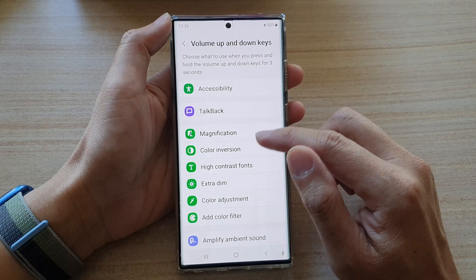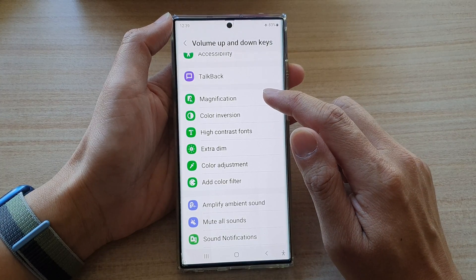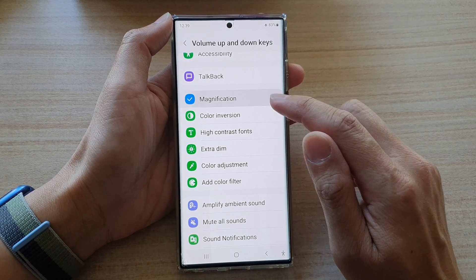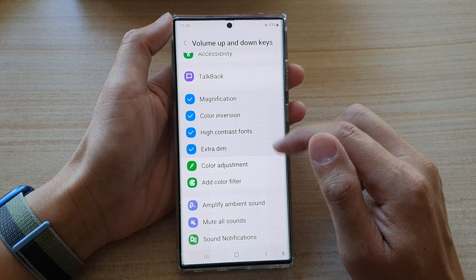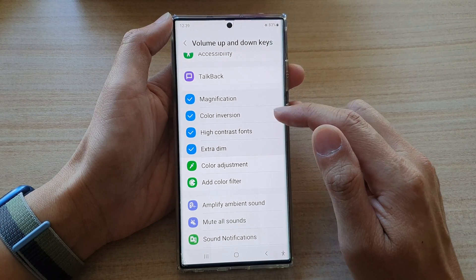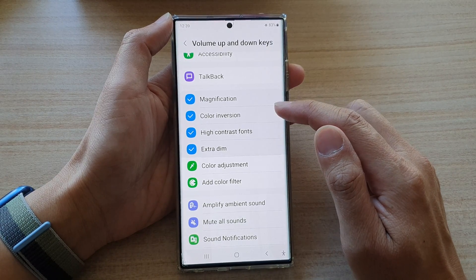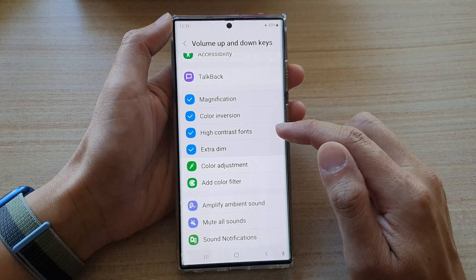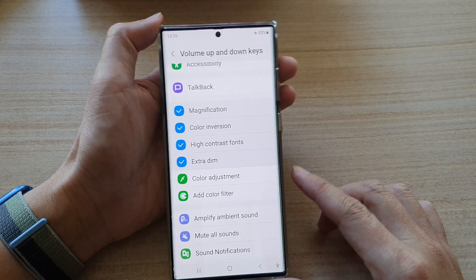In here, select which items you want to add to the shortcut. I'm going to choose a few options: modification, color inversion, high contrast fonts, and extra dim.